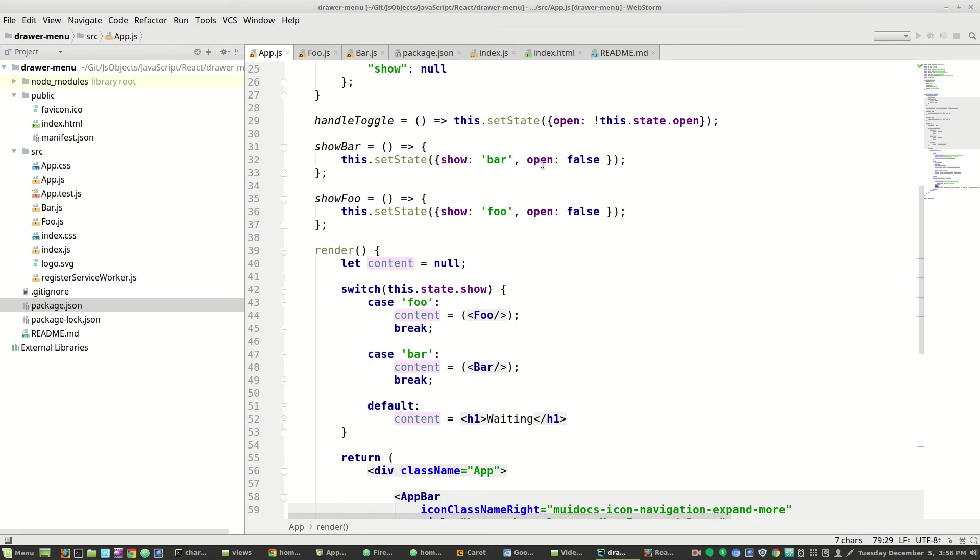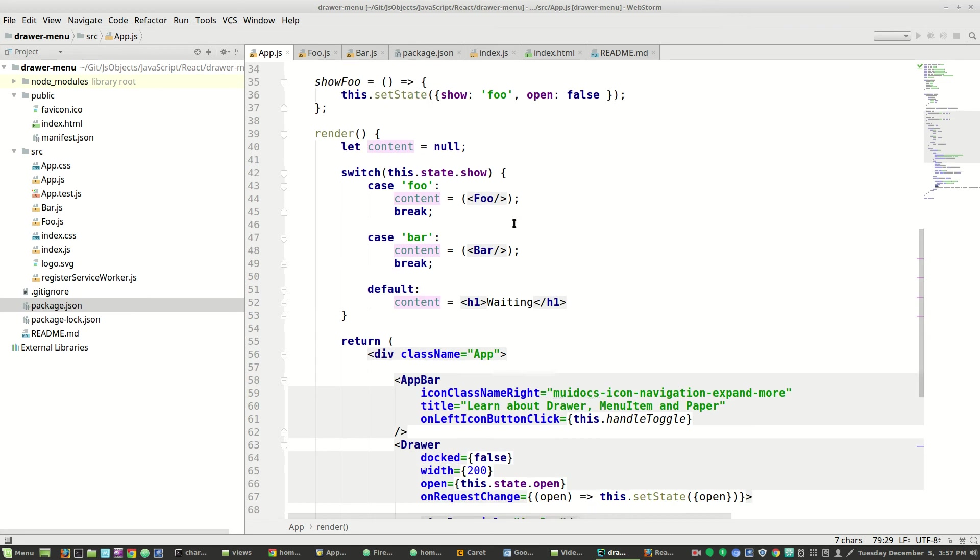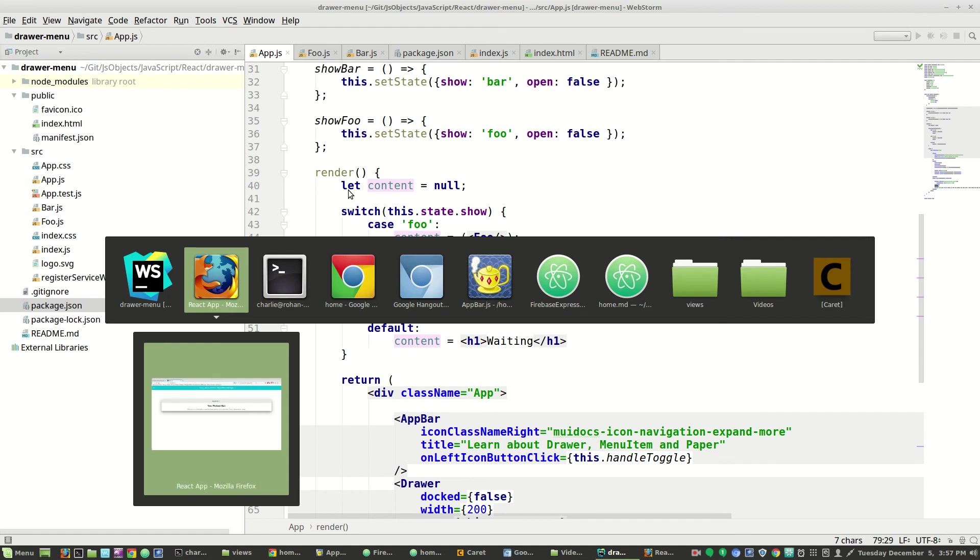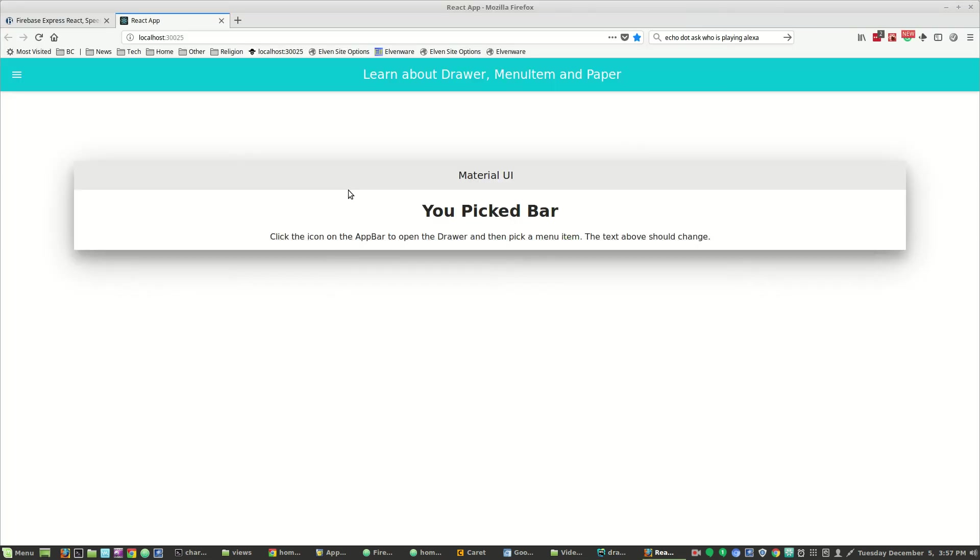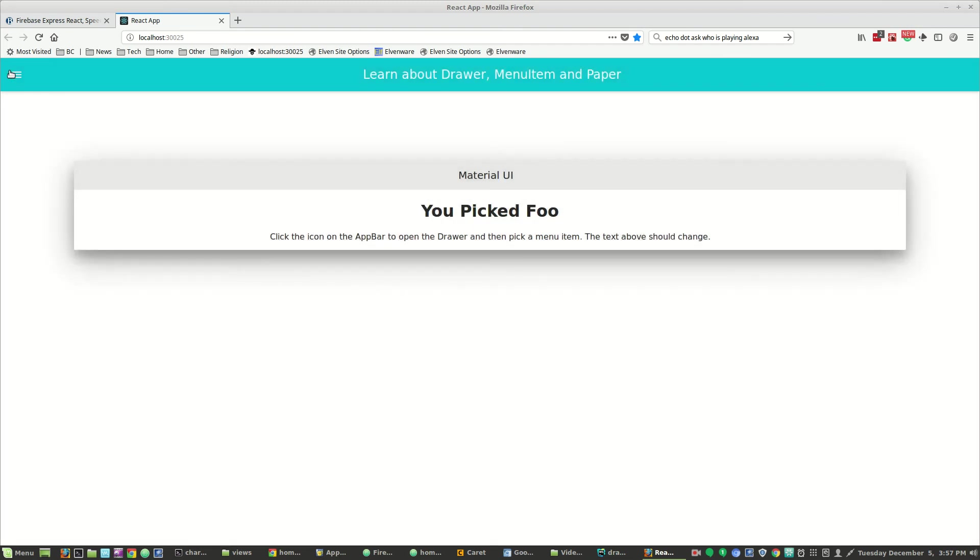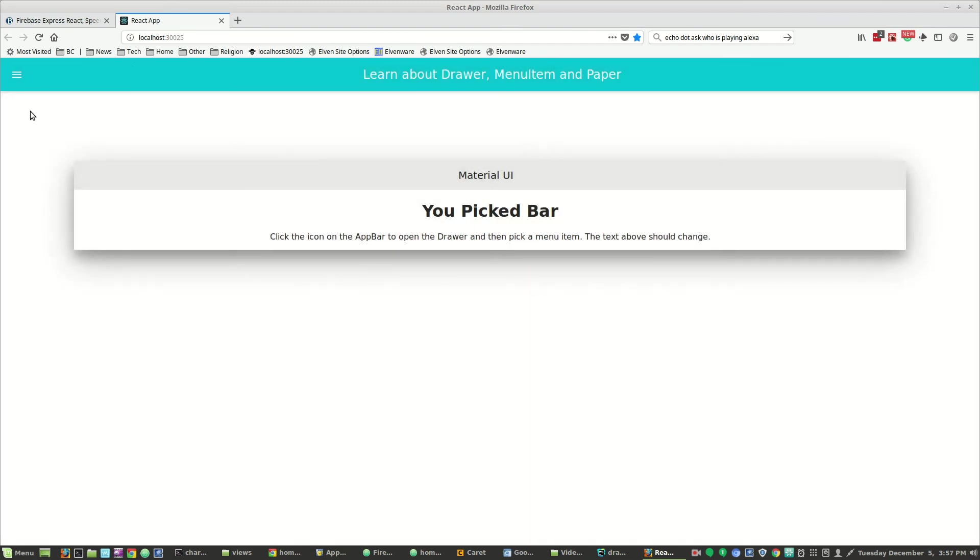This on left icon button click, which is the one I said changed from on left icon button touch tap to on left icon button click, now calls handle toggle, which means that things can get toggled back and forth when you click on this button. So that's what I wanted to show you right there.